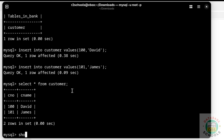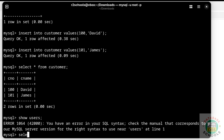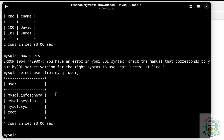Now create a user. Before that, verify the list of users. You can get the list of users by running: SELECT user FROM mysql.user; — these are the default users that come with MySQL installation.